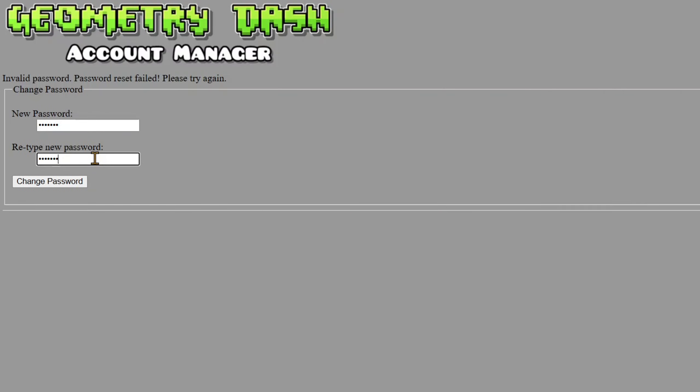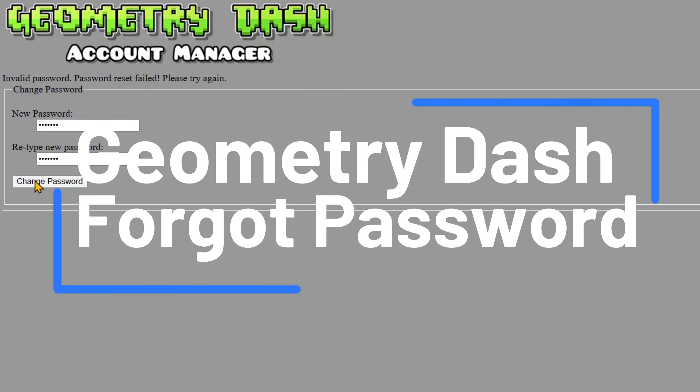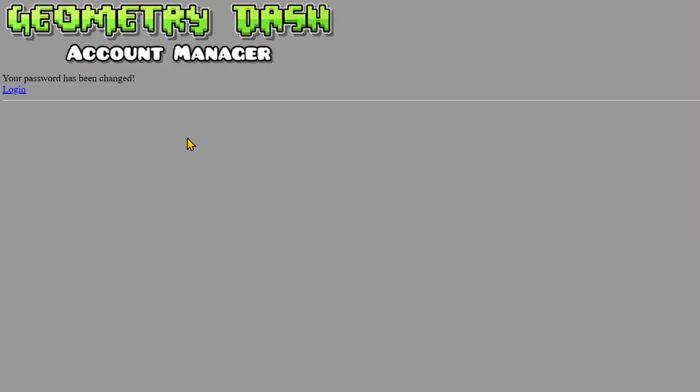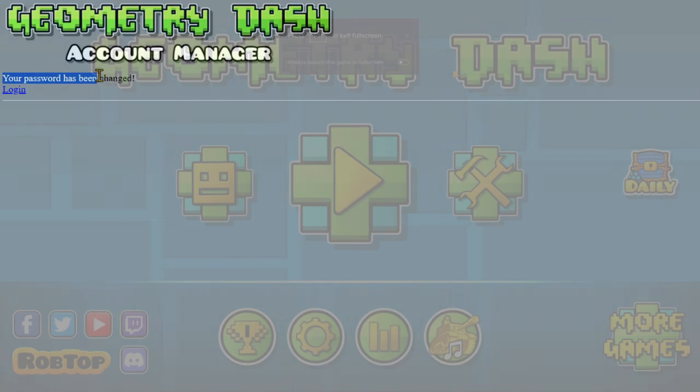Hi guys, so in this video I am going to show you how to log in Geometry Dash account if you forgot your password. So without further ado, let's get started.